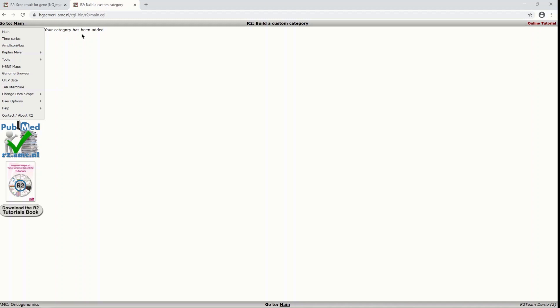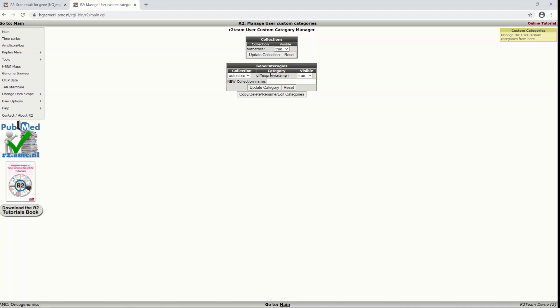And now from now on, you can find it back in user options, categories and manage categories. Here you can see the category that we just generated and that category is available in other analysis as well.